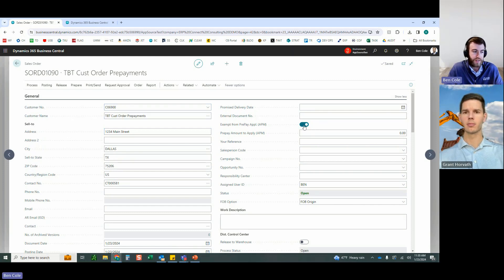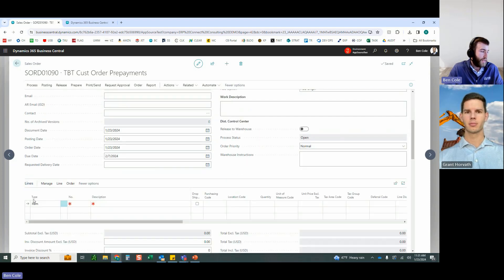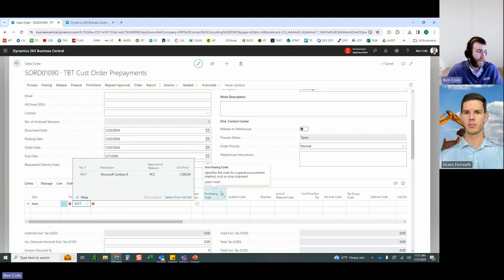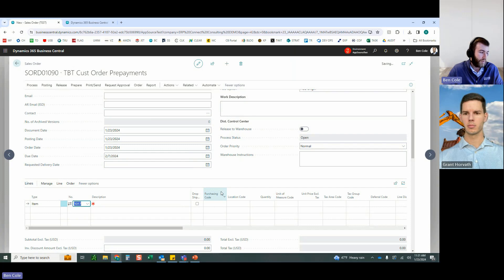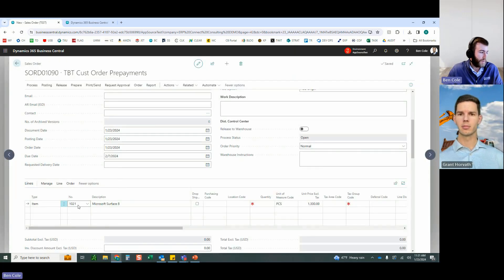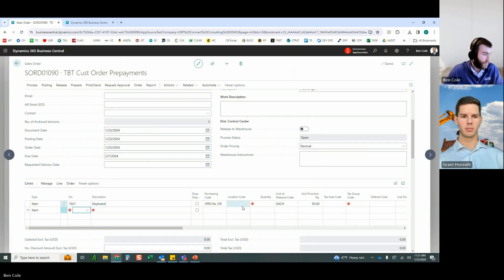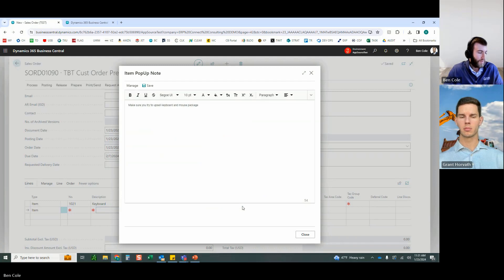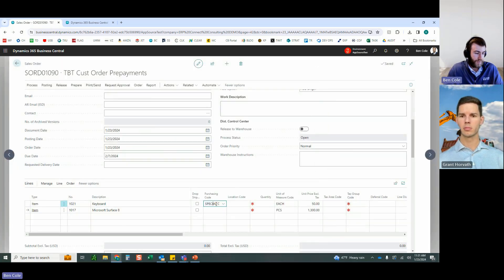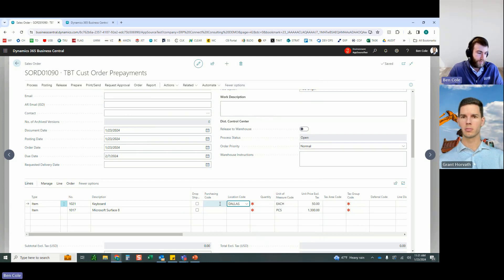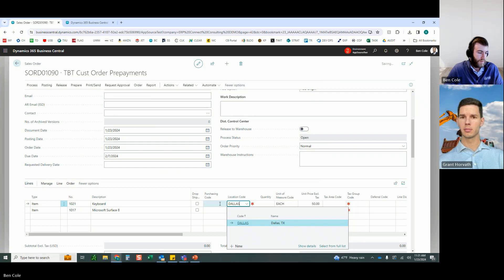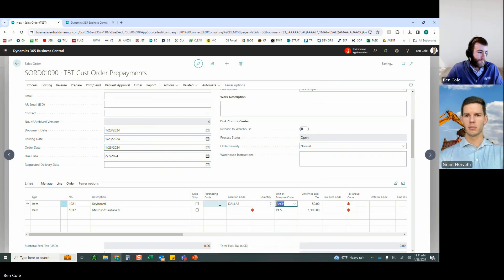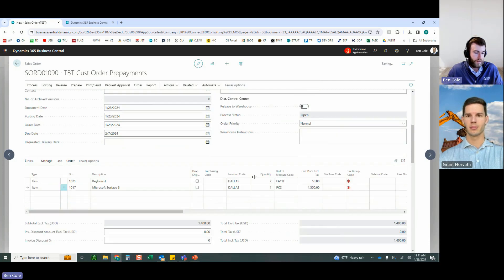Creating a new sales order. The exempt flag defaults on based on the customer setup and is turned off to use prepayments. Two items are added: item 1021 (a keyboard) and item 1017 (a surface), both from the Dallas location. After setup, the sales order totals $1,400.